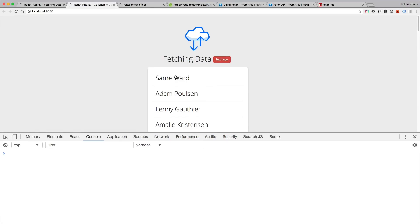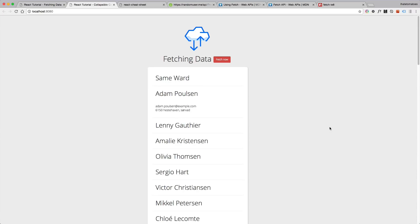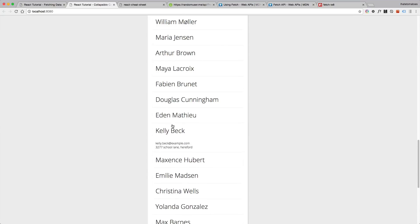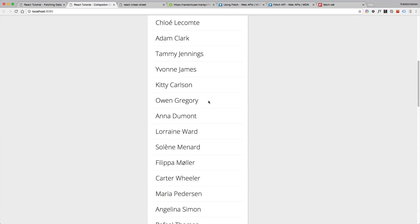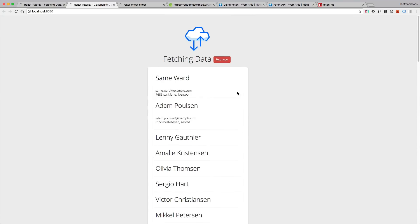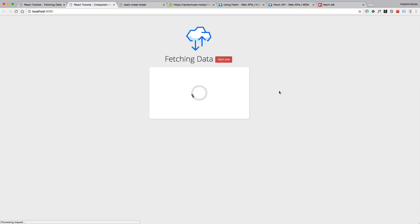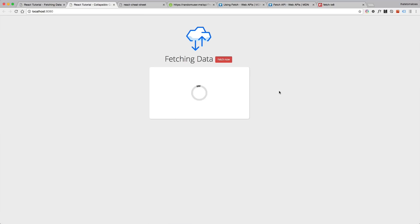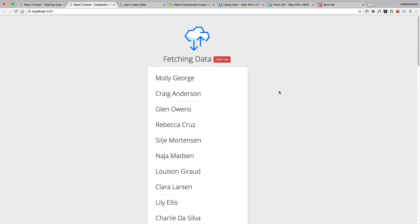If we refresh the page we get another set of values, and that's exactly what we will fix in the next video. We will save the data into local storage and only load a new set of data when the data in the local storage are older than 15 minutes.